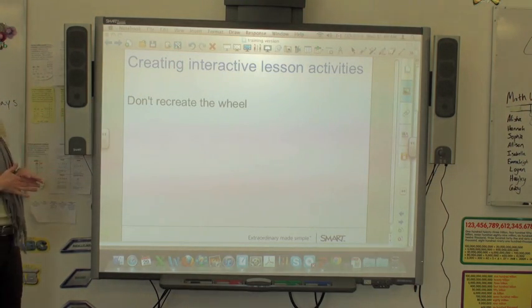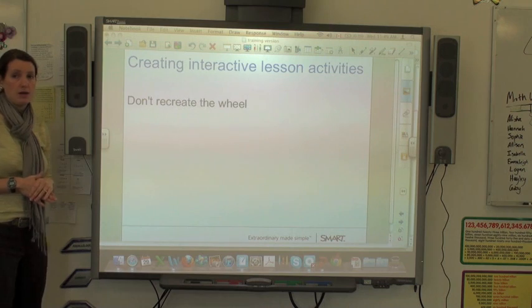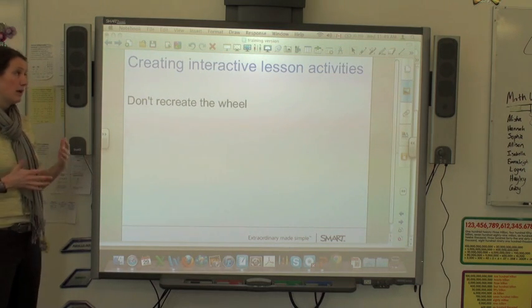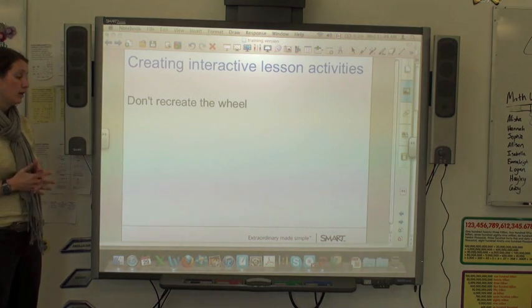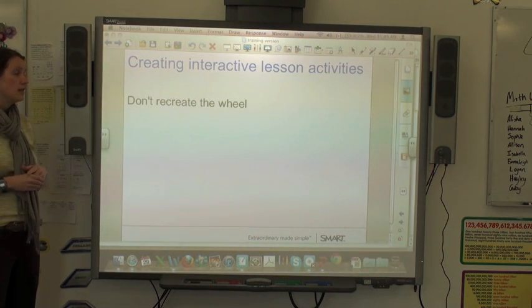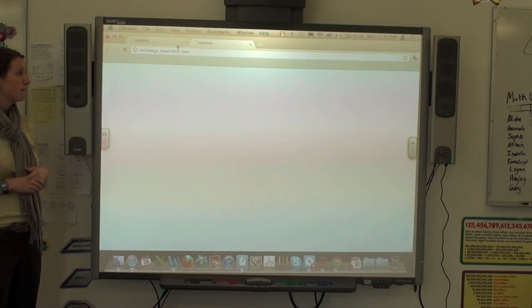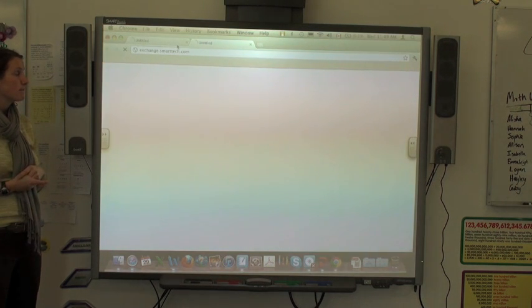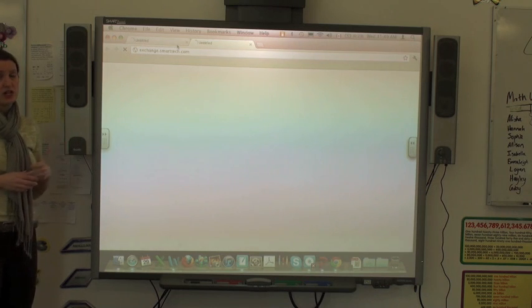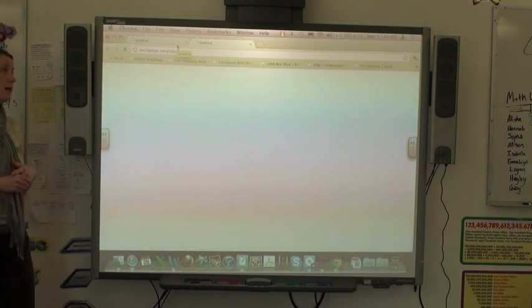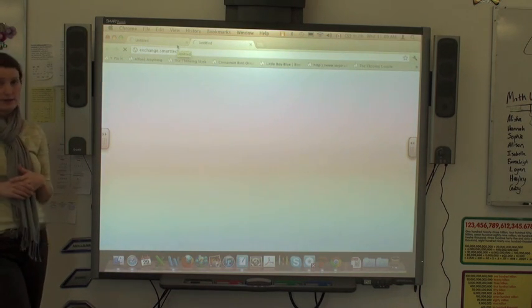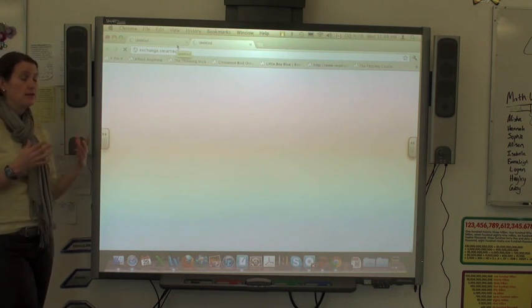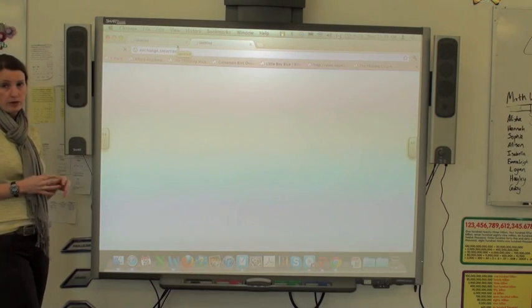You do need to create a user login and password. It's free, but you do need to log in. Within SMART Exchange, you can get access to lessons and lesson activities that people all around the world have created.